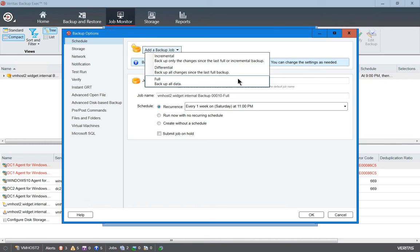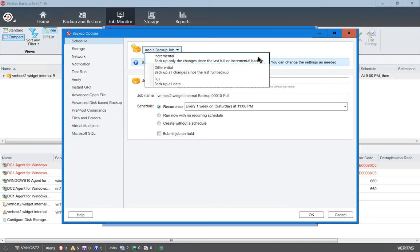We know a full backup will backup everything on the server, whereas an incremental backup will only backup changes since the previous night when an incremental backup was run. A differential backup is different. It backs up changes since the last full backup.